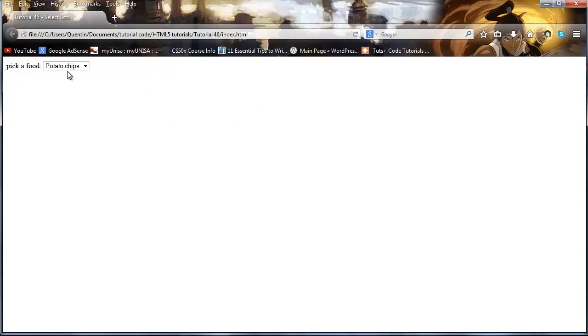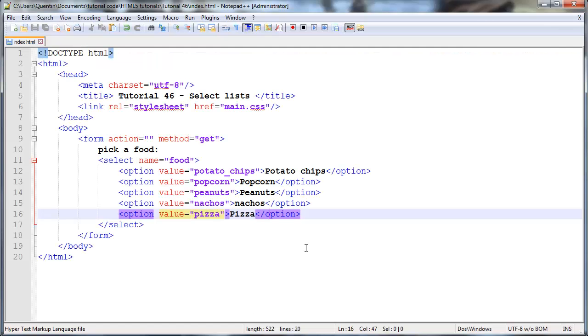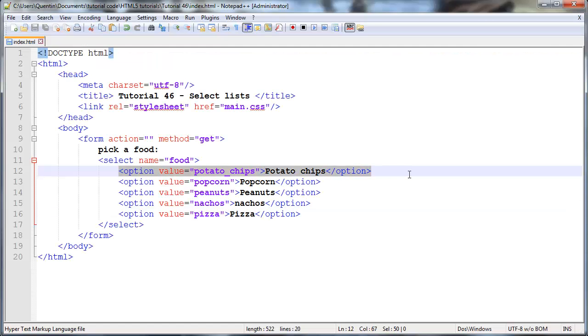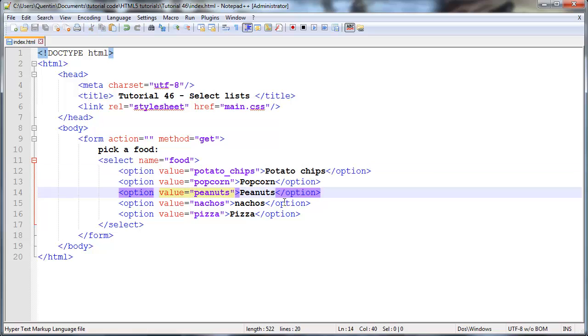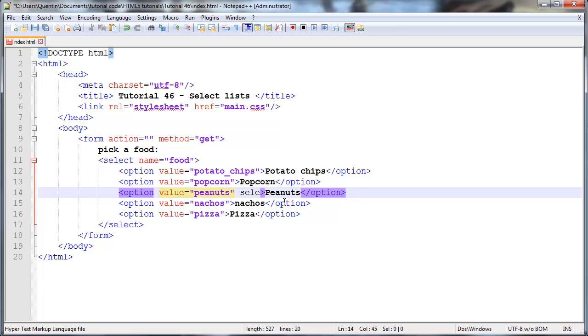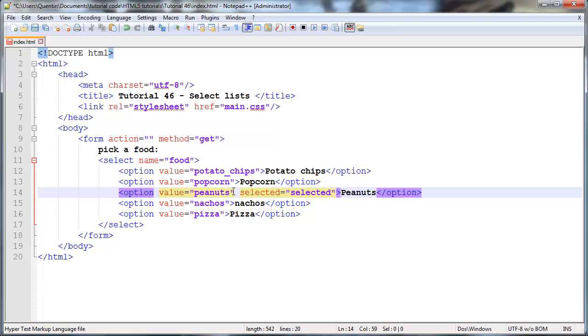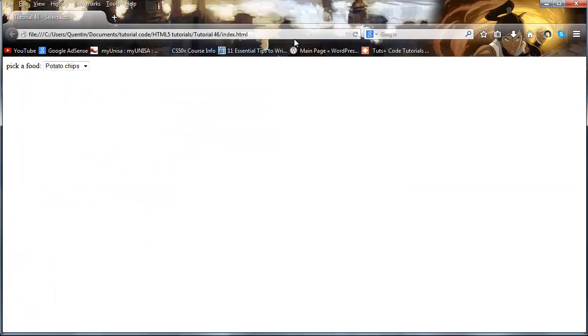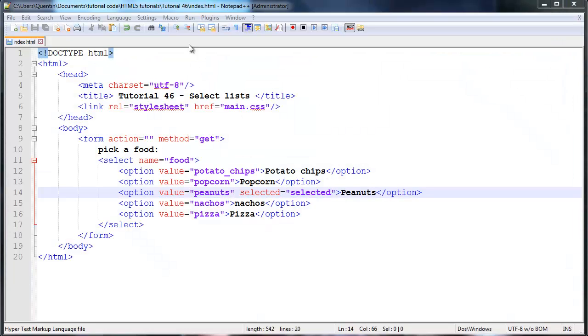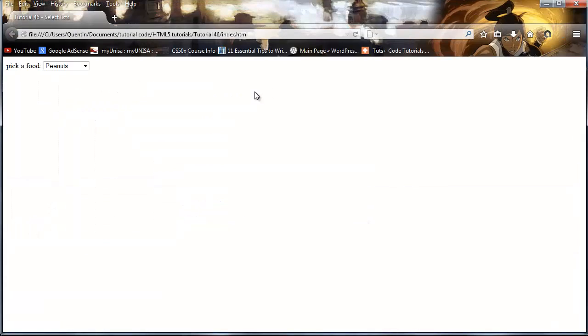So remember potato chips was the first selected item by default because that was the first option. But let's say I wanted peanuts to be the option that was selected by default. I could go ahead and add in a selected attribute and I could set that equal to selected. And that means that this peanuts option is going to be the option that is selected first by default. It doesn't actually work if I just refresh the browser, I actually have to run it in Firefox again. And when I do that you can see that peanuts is now the option that is selected by default.